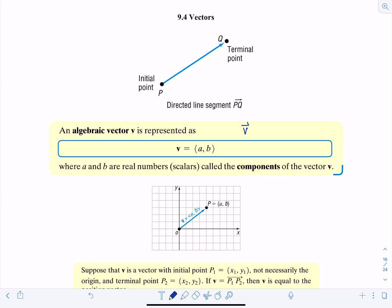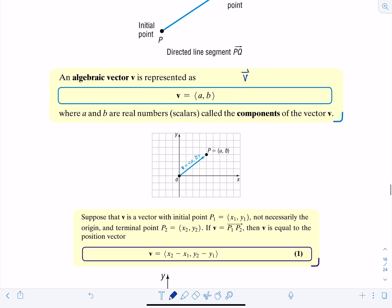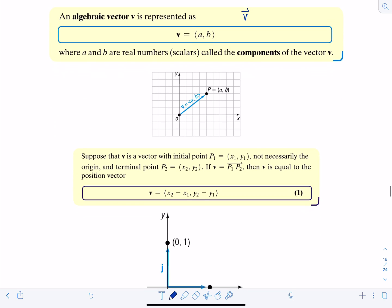A vector written with components A and B in this form is a position vector. Position vector means the initial point is at the origin, and the terminal point is (A, B), which corresponds with the components of the vector. To indicate it's a vector quantity and not an ordered pair, you differentiate between parentheses versus the brackets used for a vector.